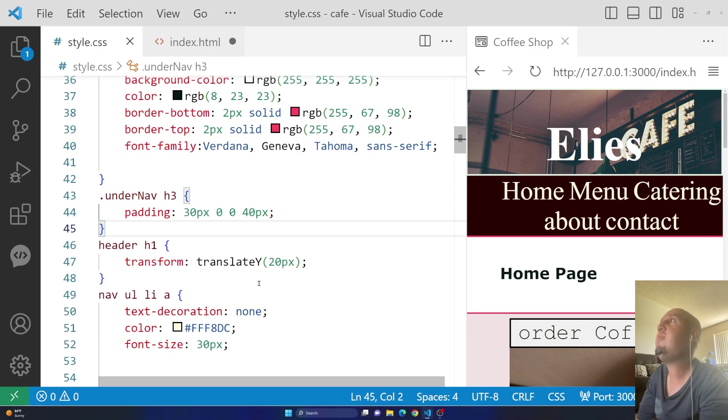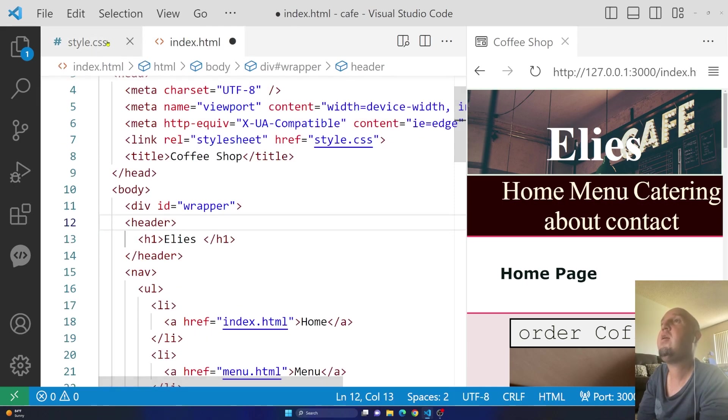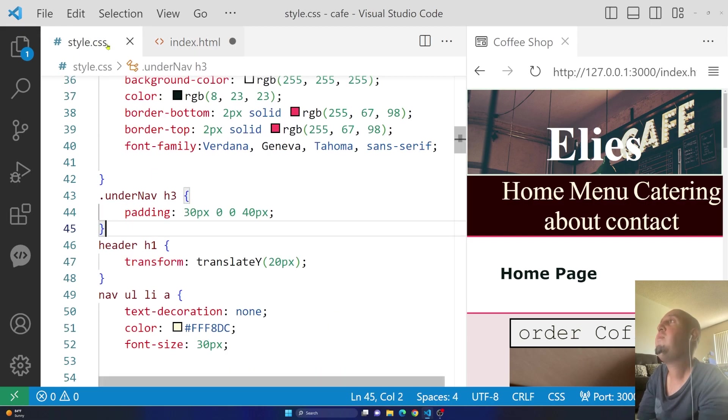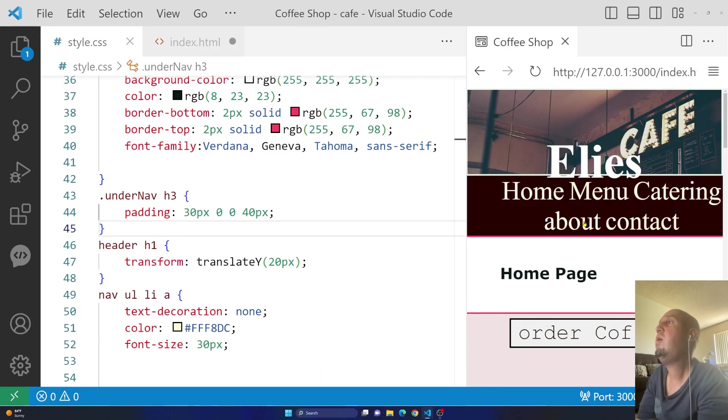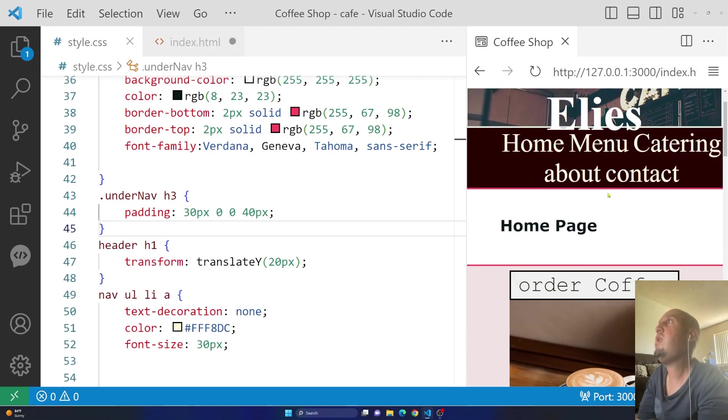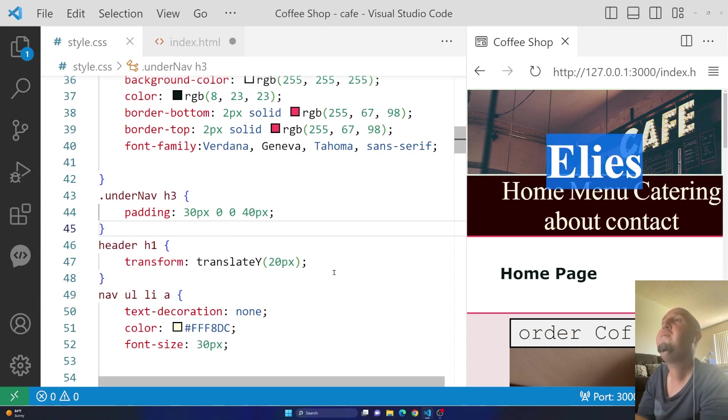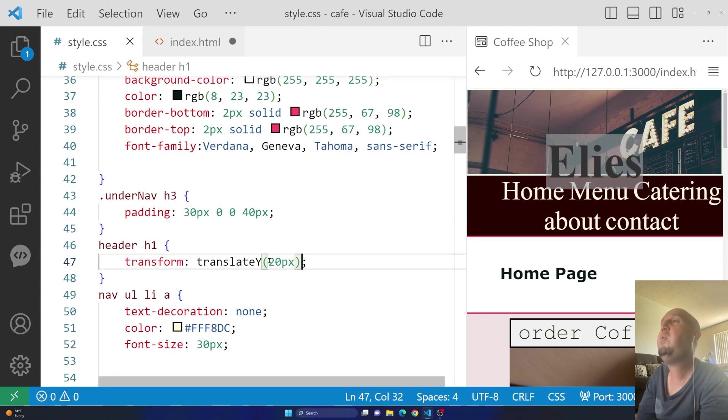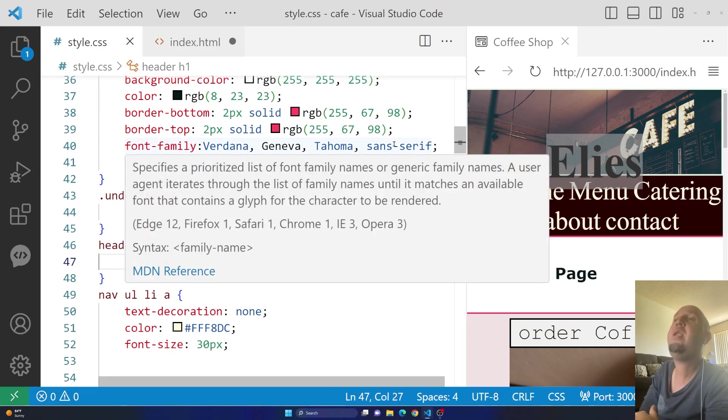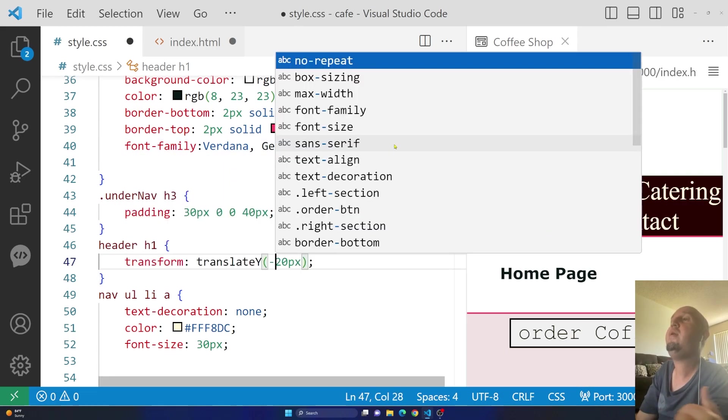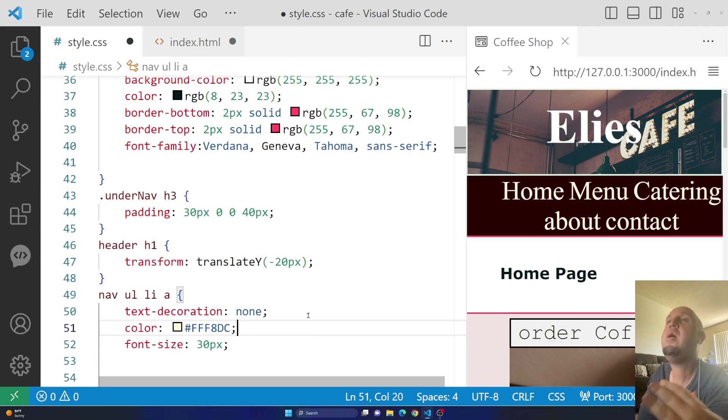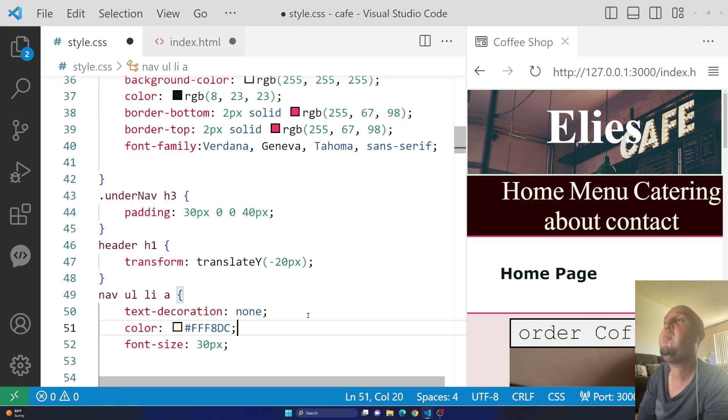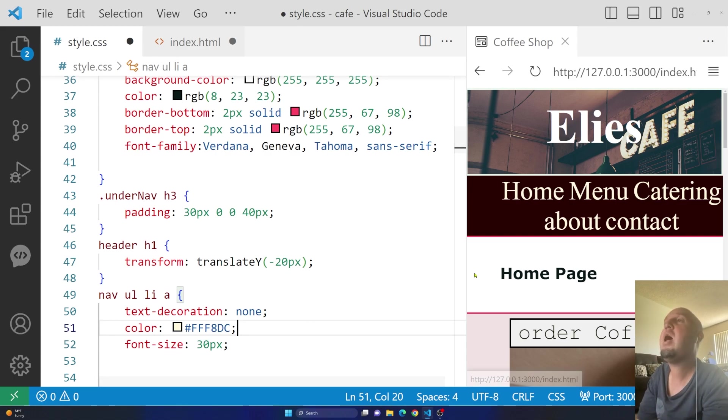So if I save this, so this is the index. I'll reload index here. You see, it has gone down. So now, if I want to move it up, I can use a negative number. So whenever you want to move something the opposite way, you always use a negative number. So now it's negative 20 pixels, and it went up.